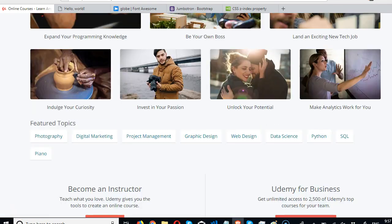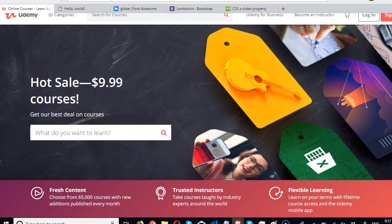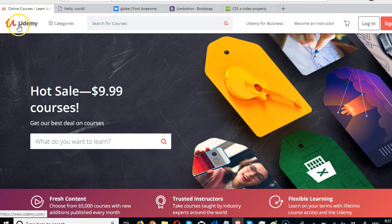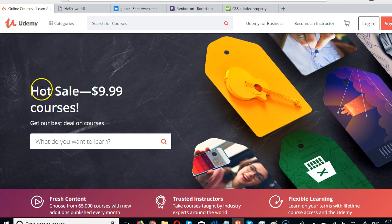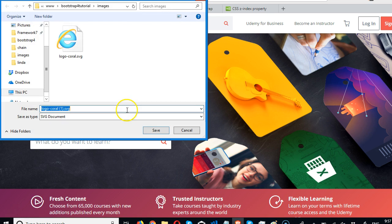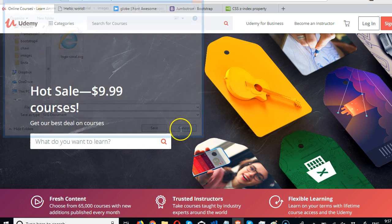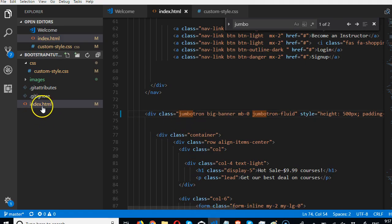In this video, our first step is to take this image. Right-click on this image, click save image, then locate your website's folder inside the images folder and save it. It's called logo_coral.SVG. Once you save it, I've already saved mine.